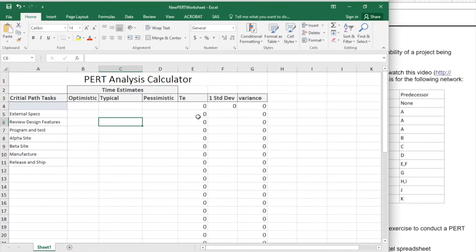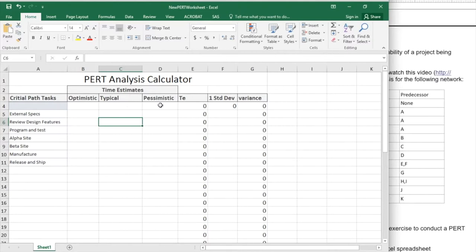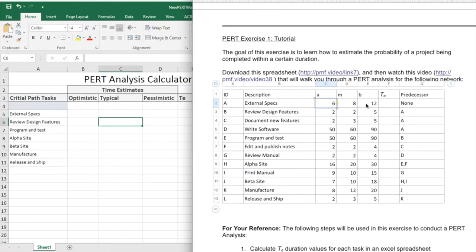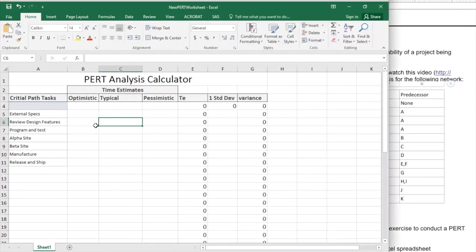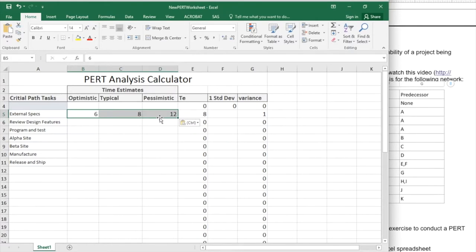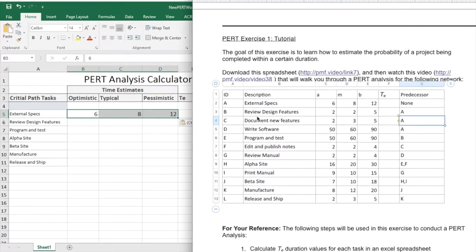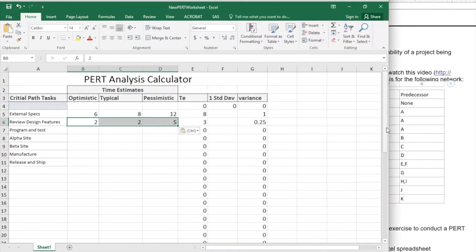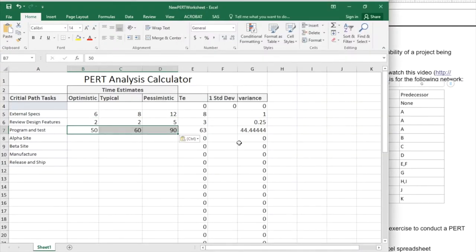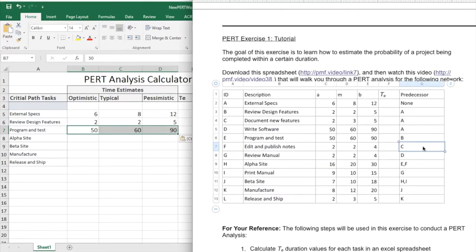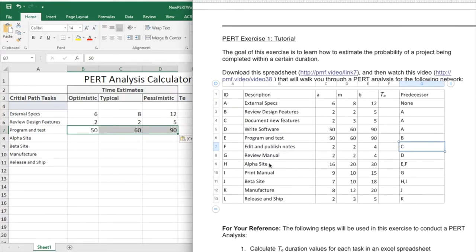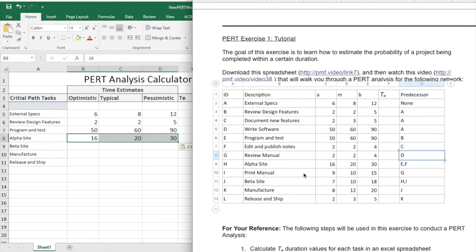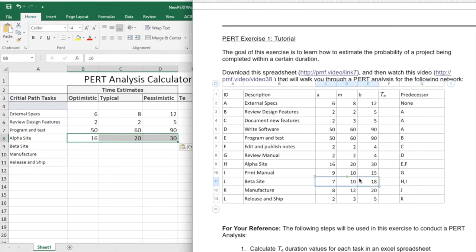Now, I don't want to paste in the TE values here. What I really want to do is I want to have the optimistic, typical, and pessimistic, so that this spreadsheet can actually do the calculations to figure out the variances. So, what I'm going to do now is I'm actually going to go back to my original exercise, and whenever I see a critical path task, I'm going to come over and paste those values in. Or you could obviously just enter those values as well.